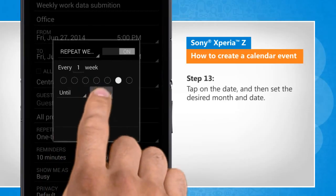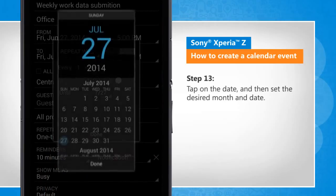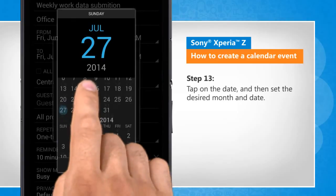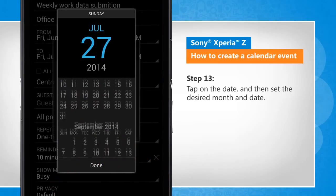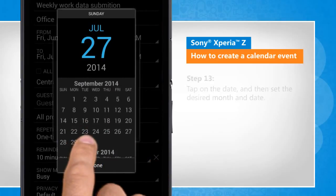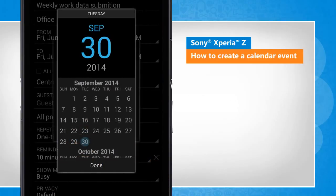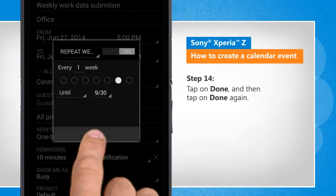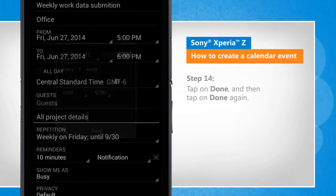Tap on the date and then set the desired month and date. Tap on Done and then tap on Done again.